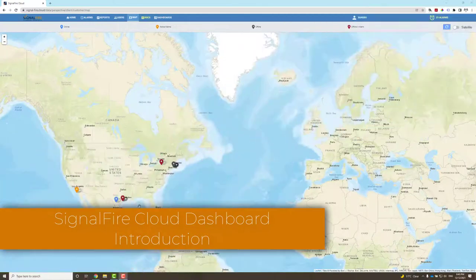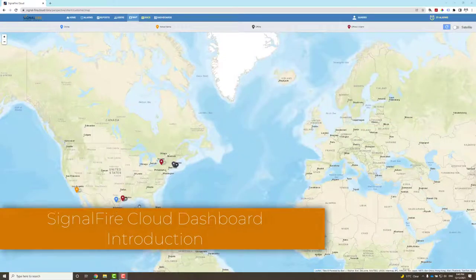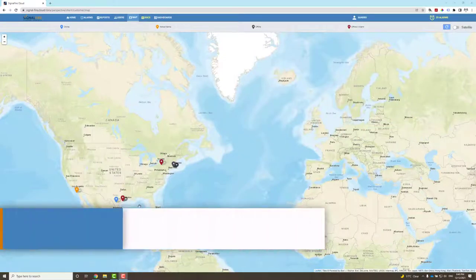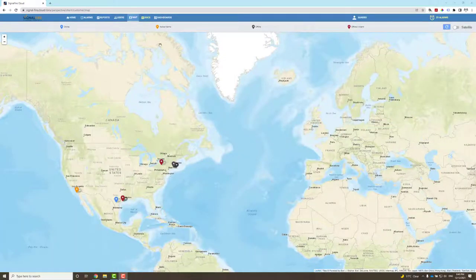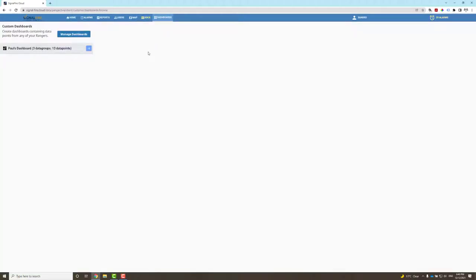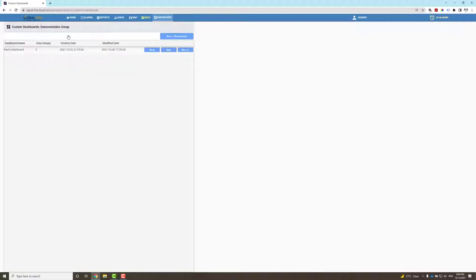With the latest version of Signal Fire Cloud, you can now create dashboards. Dashboards allow you to combine and aggregate measurements from multiple rangers onto one single screen. To create one, simply click on Manage Dashboards, then click Add.